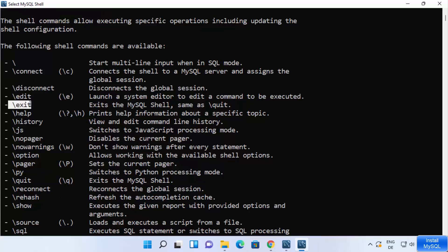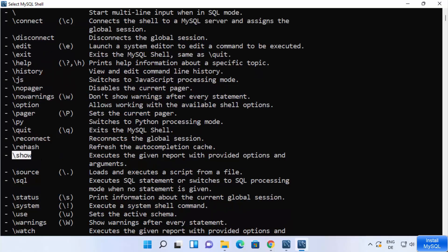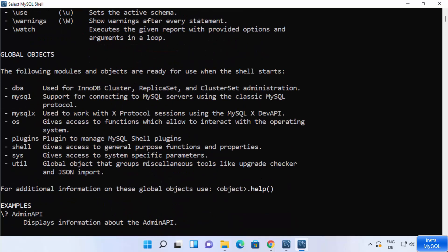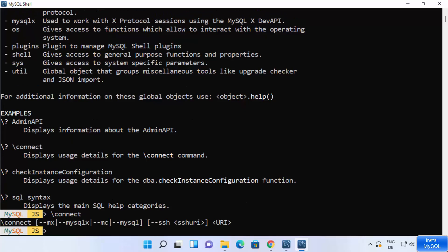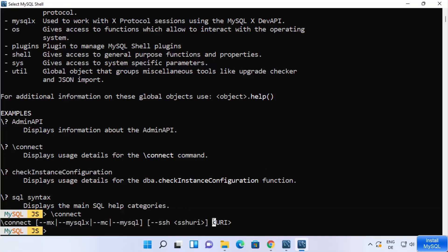You can exit using the quit option, and there are commands like python and show. For example, typing backslash-connect and pressing Enter shows how to use the connect command and which arguments you can provide.